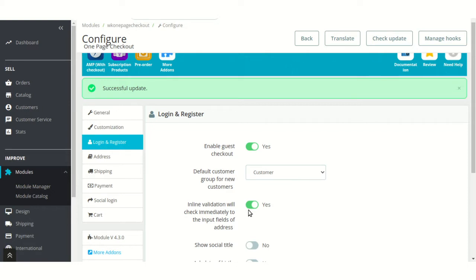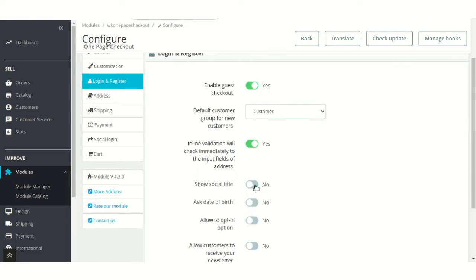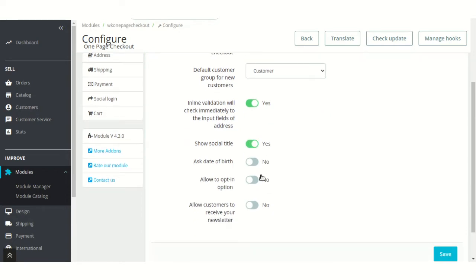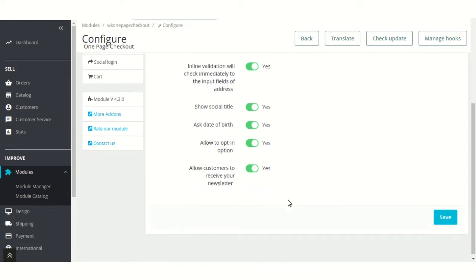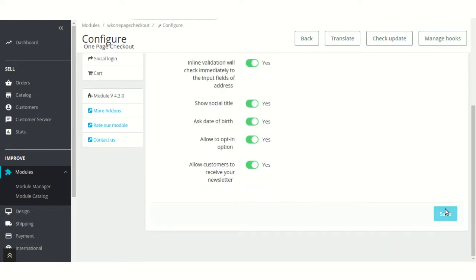Enable this field to check the data entered in the fields using inline validations. Enable the display of social title, date of birth, office, and newsletter on the checkout page.